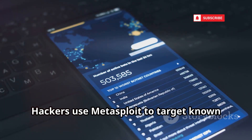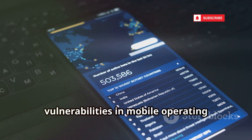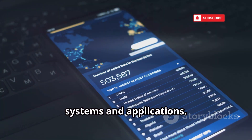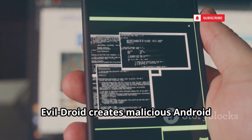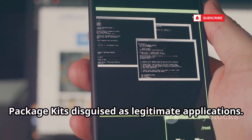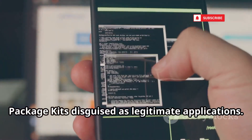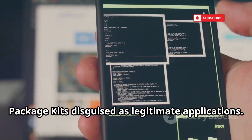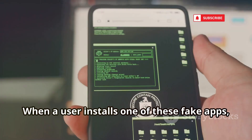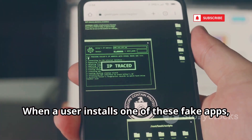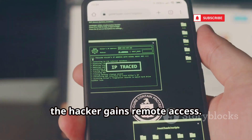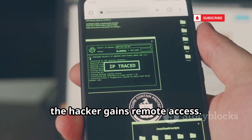Hackers use Metasploit to target known vulnerabilities in mobile operating systems and applications. EvilDroid creates malicious Android package kits disguised as legitimate applications. When a user installs one of these fake apps, the hacker gains remote access.